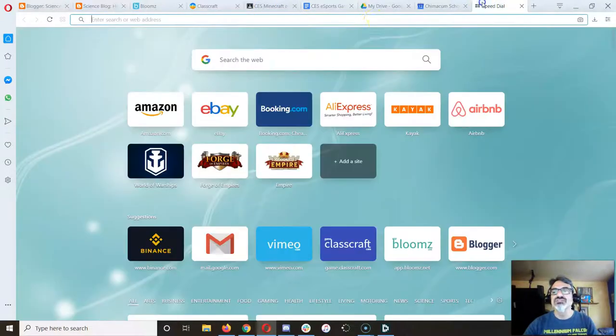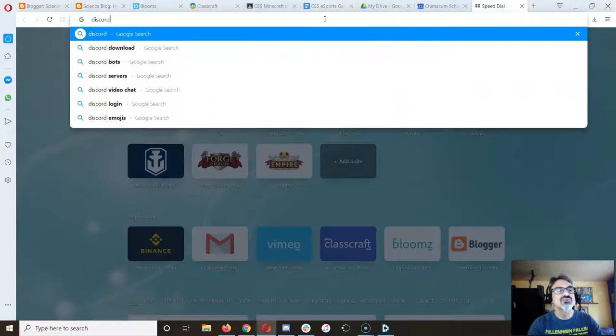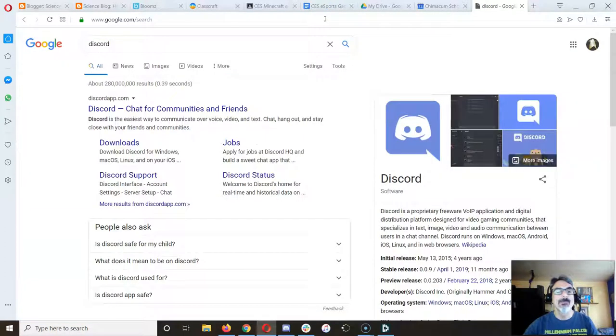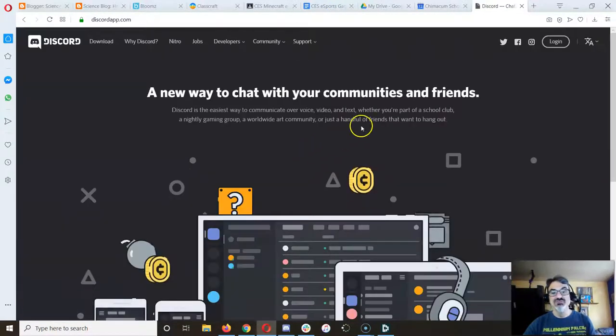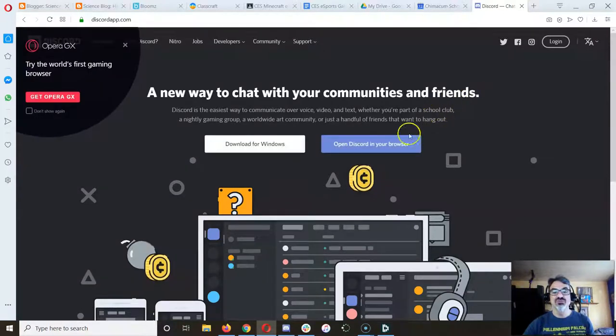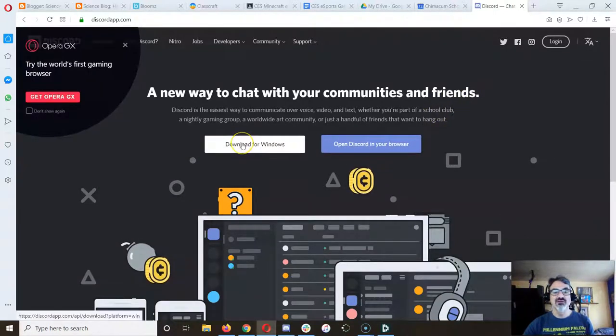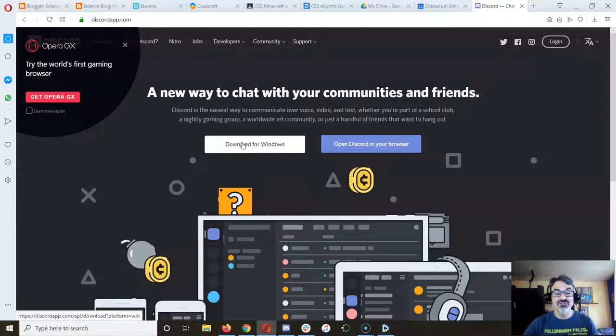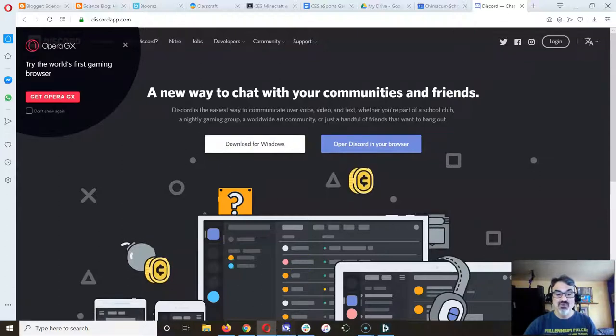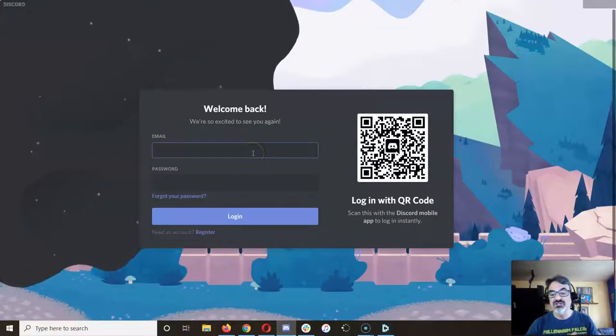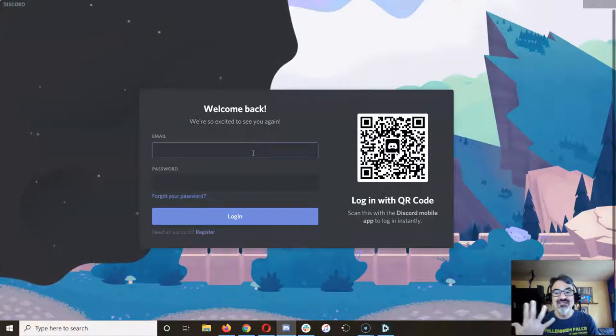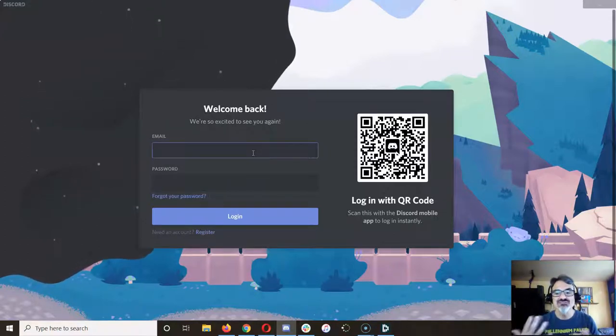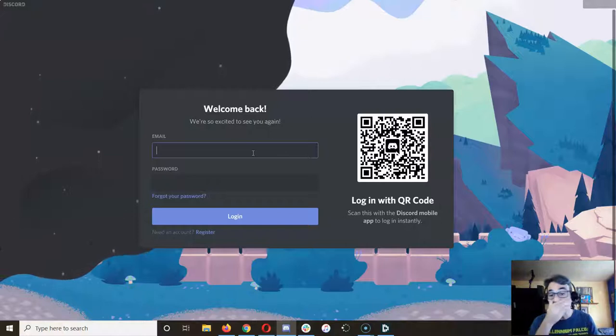But here's what I need you to do. You're going to do a search for Discord and you're going to download the Discord software. Once you download it, you're gonna choose one of the five accounts.